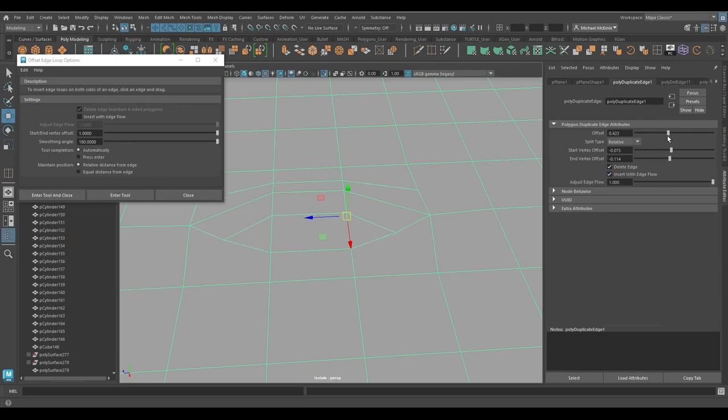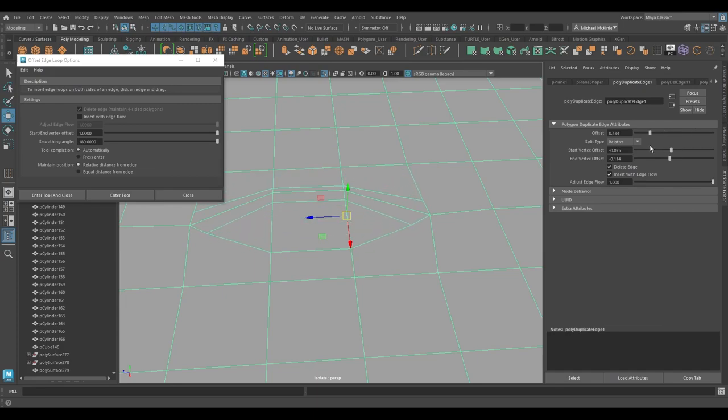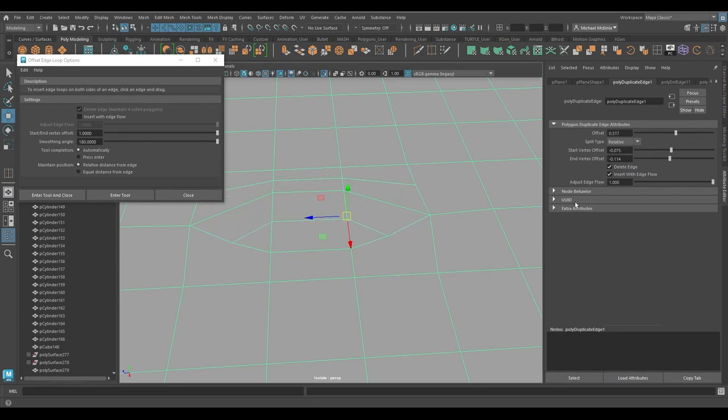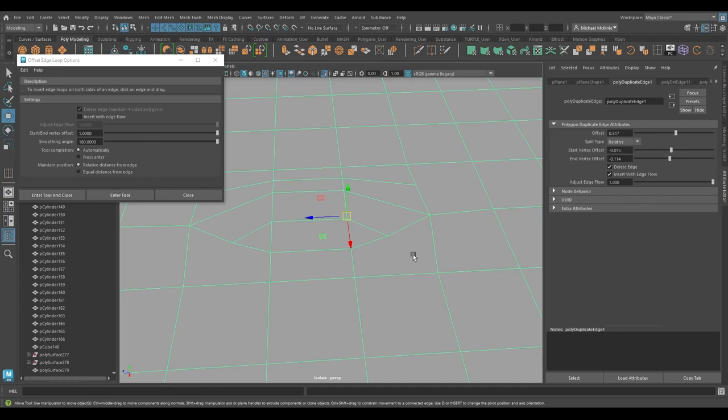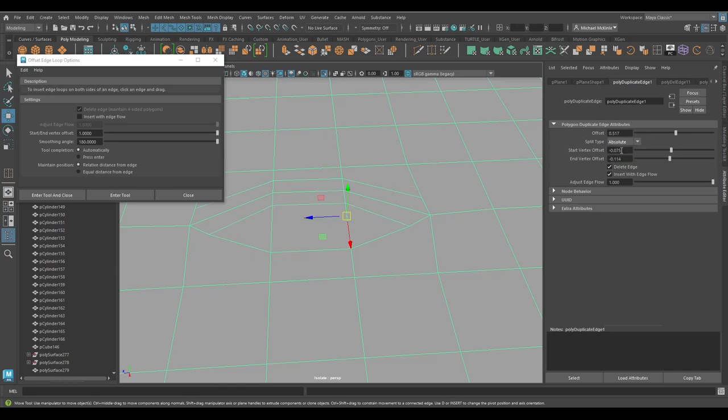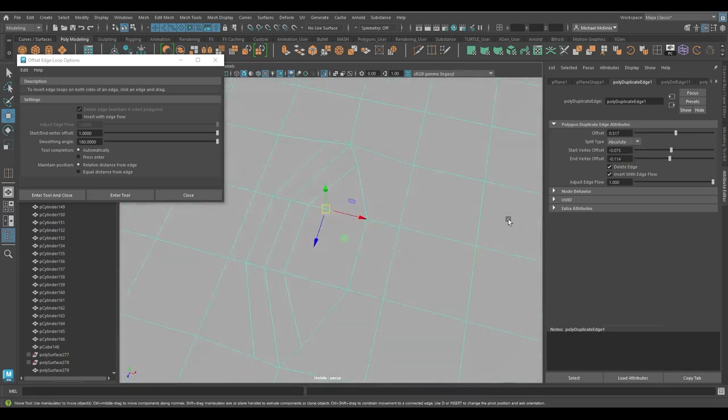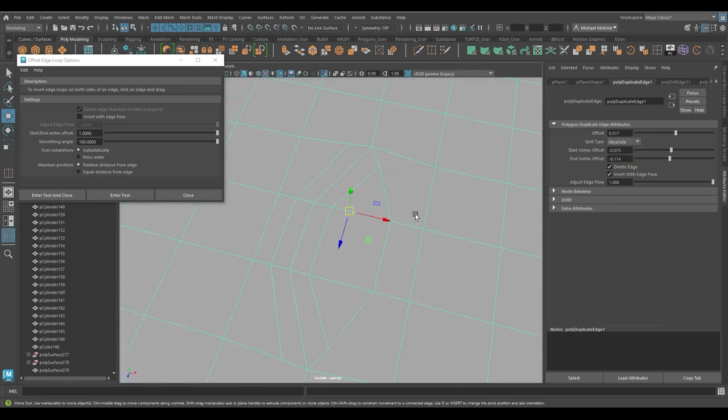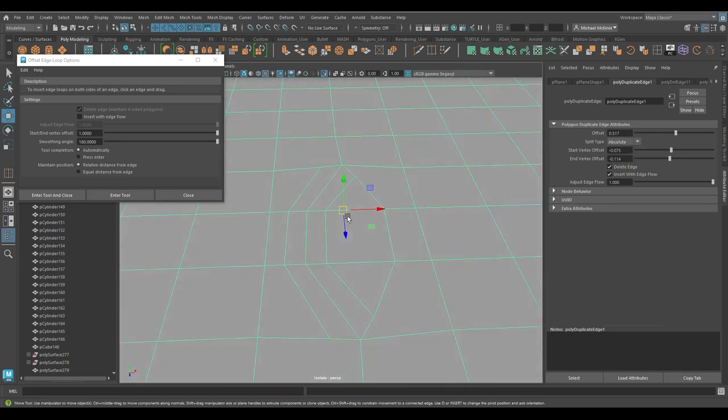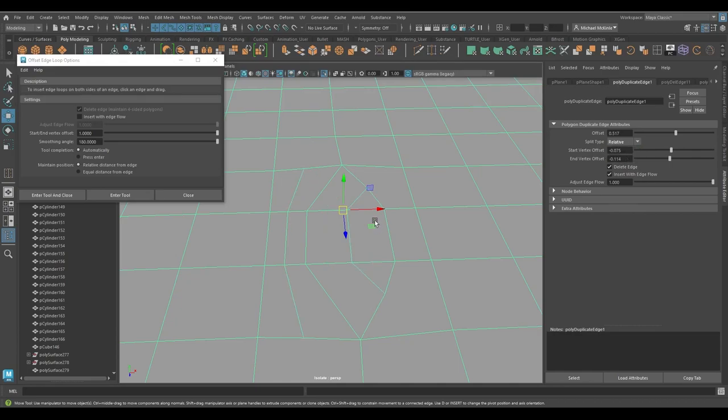The slider right there and a slider right here to change it after the fact. You also have insert edge flow turned on and off. You can turn it on and off, even again after the fact. Then you have the offset is where that edge loop ends up in the faces. So don't worry about using the tool and then messing up and having to delete it and do it again. You can always go in here into the options. They also got the relative versus absolute different distances between the two edges. Absolute being equal distance, relative being relative based on the size of the faces involved.